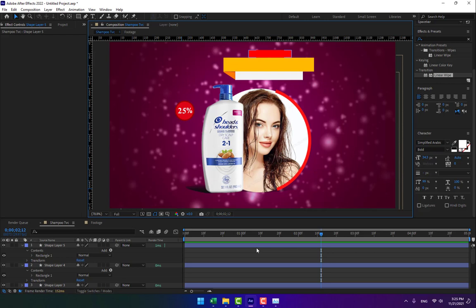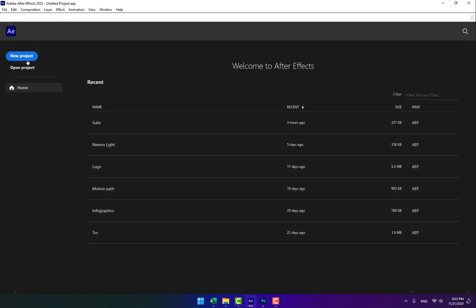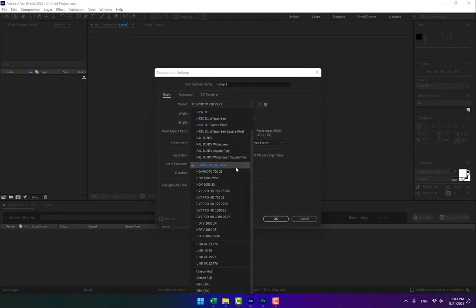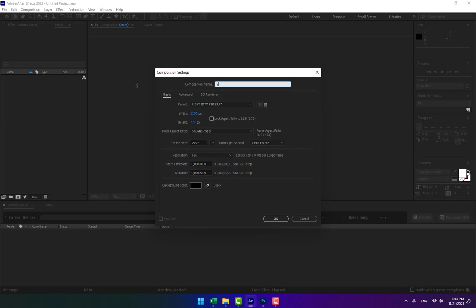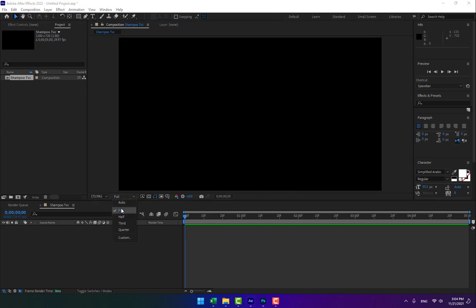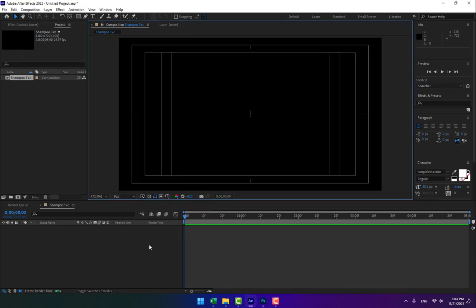Let's start. First, create a new project and a new composition. This project is for test — I selected HD. If you want to make a real TV commercial, you must select Full HD, and name it 'Sample TVC'. Five seconds is enough for the time.